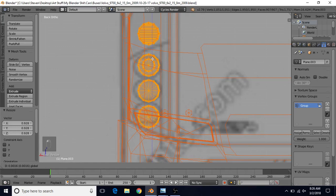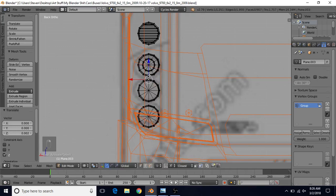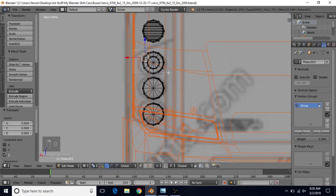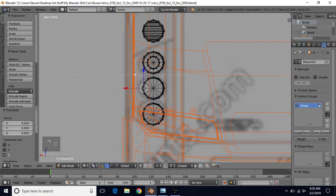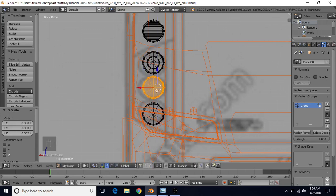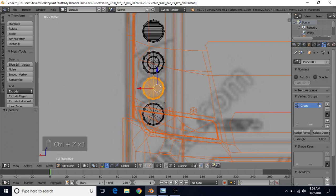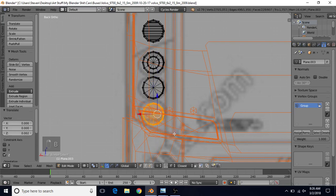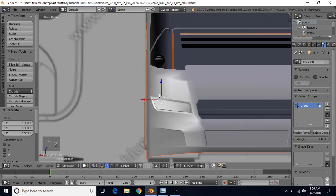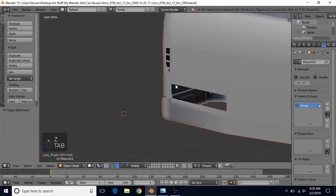Then bring them up slightly. If you want, you can move these individually just as we've done before — select a vertex, B to box select, get the whole light, and bring it up slightly. Just make sure you don't select any extra vertices when doing that. Then tab back to object mode.